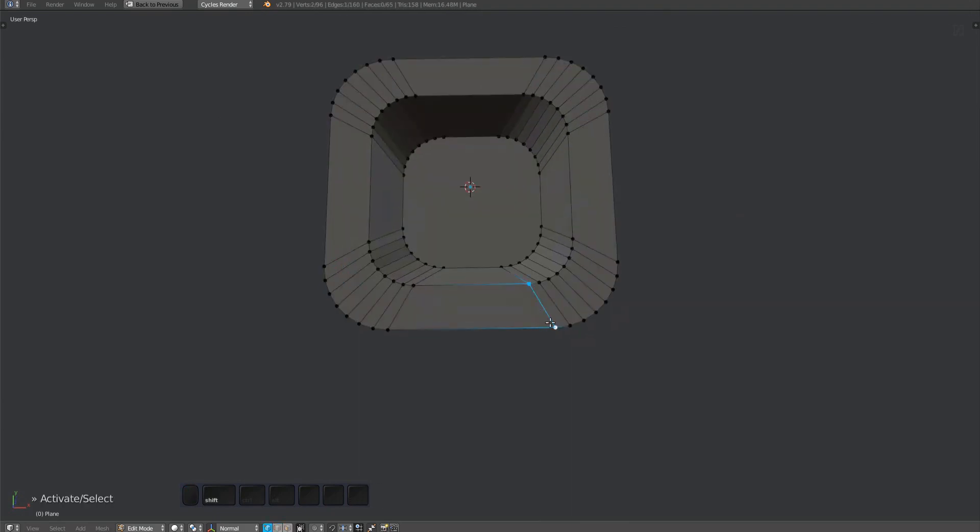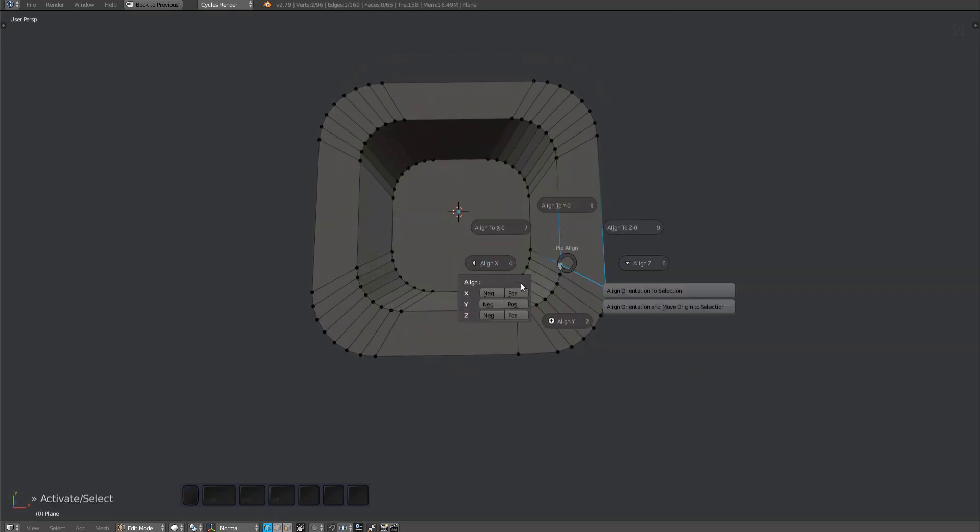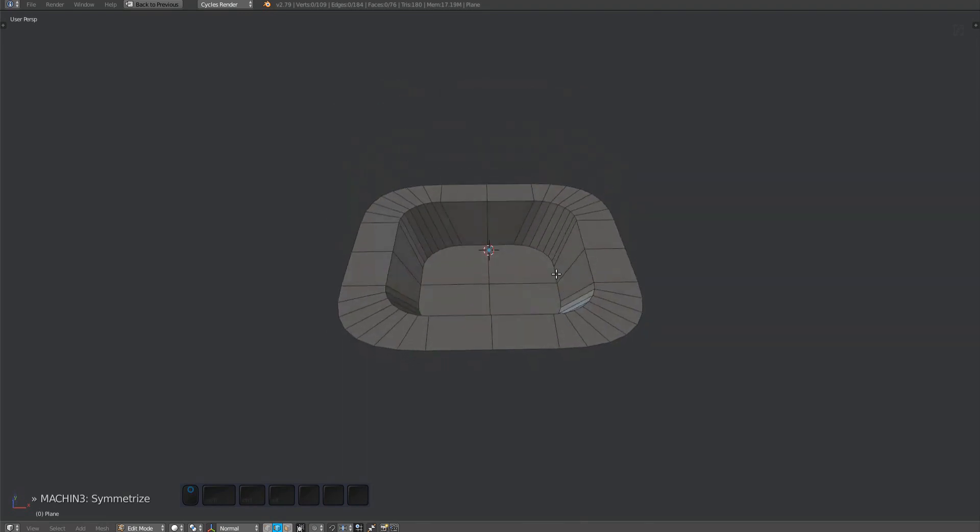While not strictly necessary, I like to align my corner verts like this. The unfuck tool helps. Also, use symmetrize if you can.